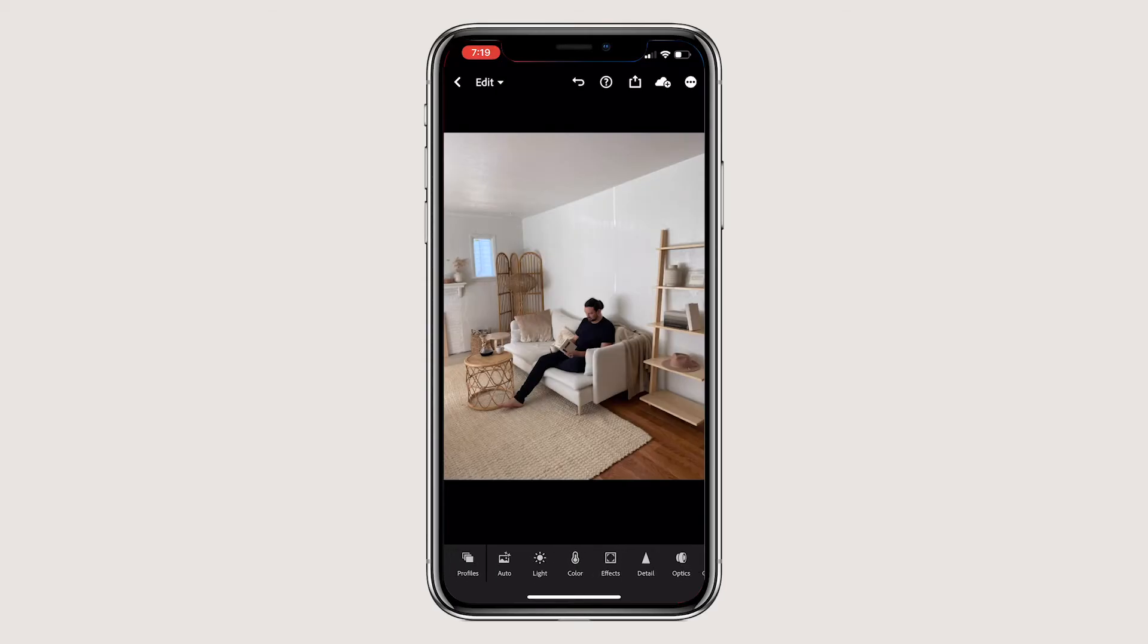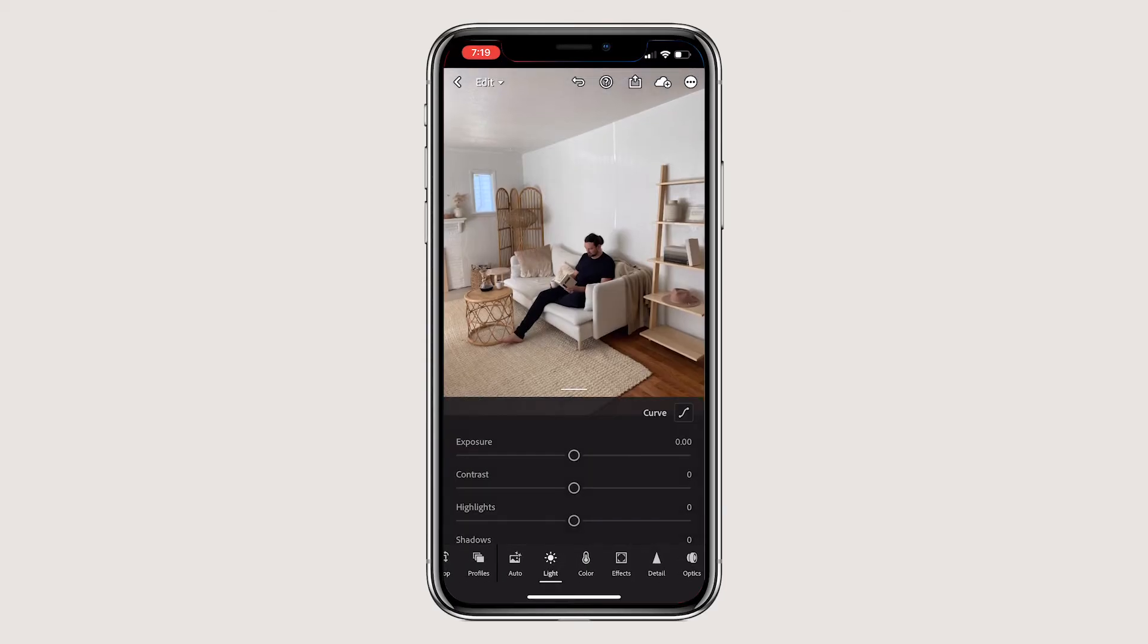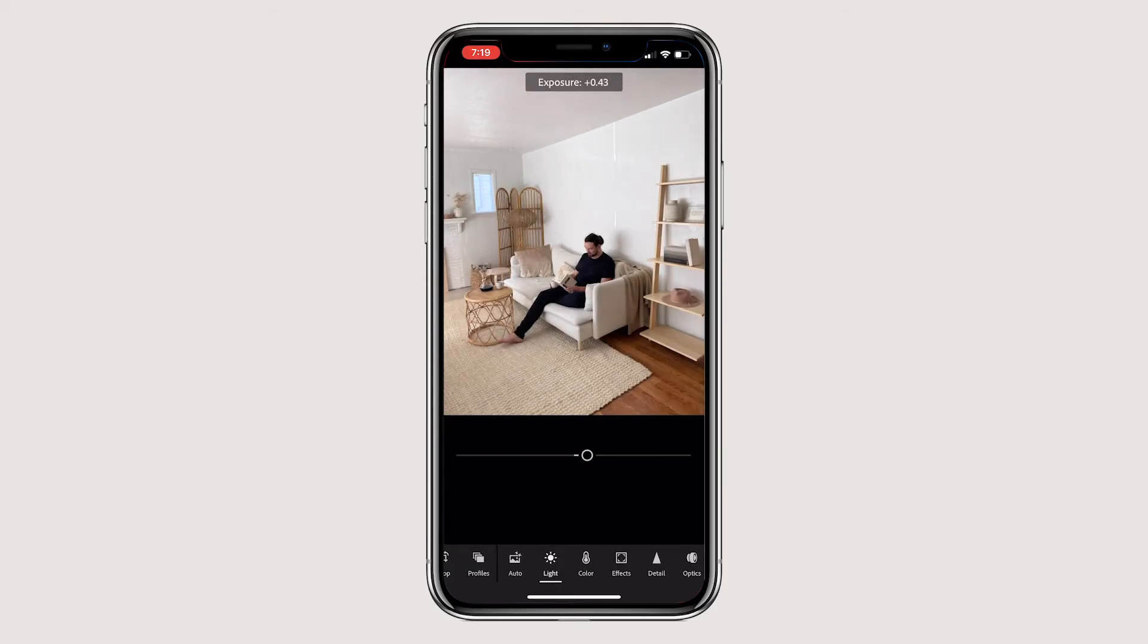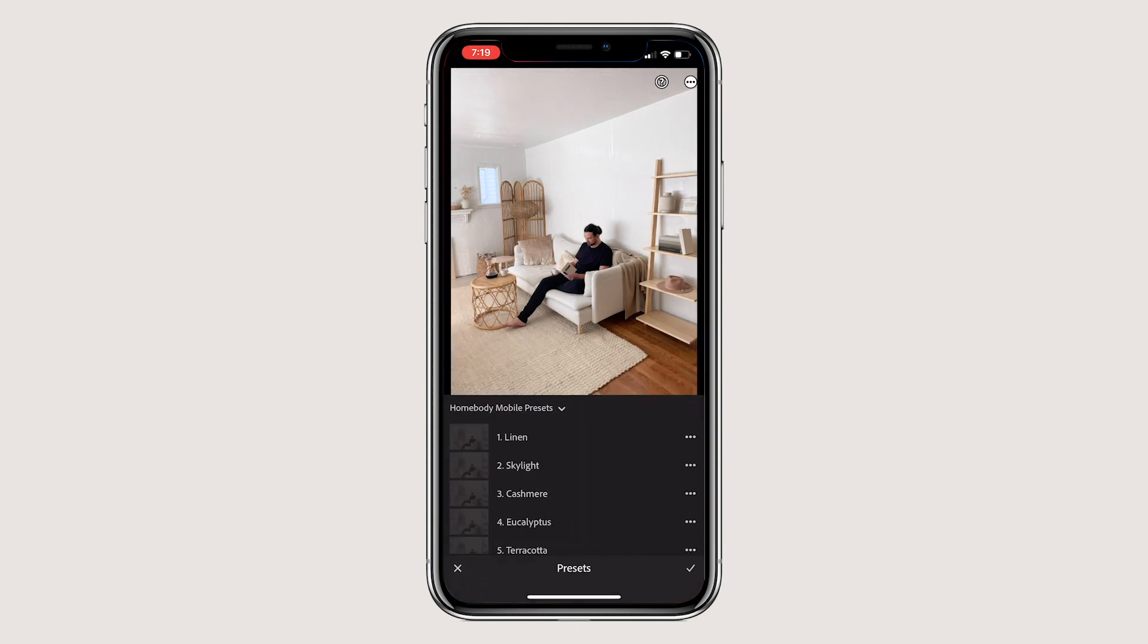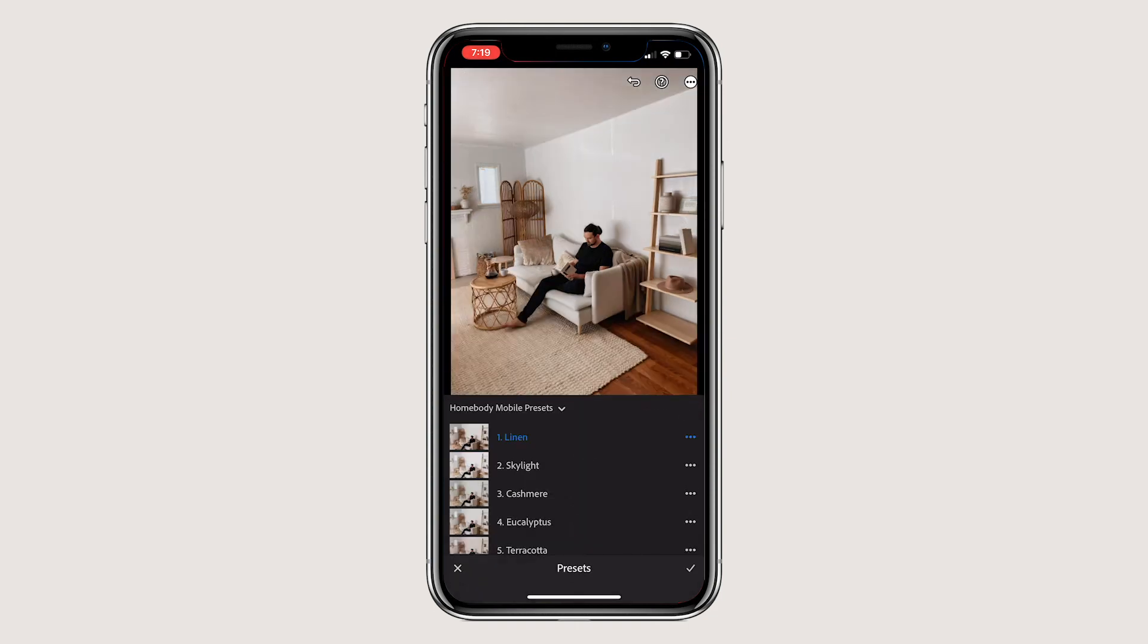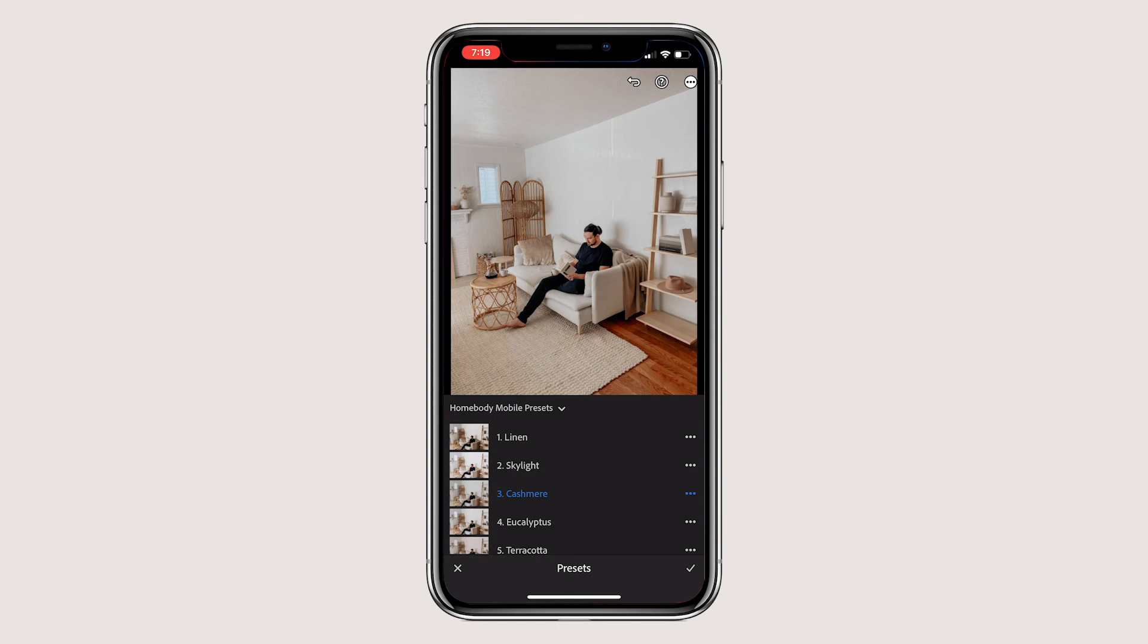To test out your new presets, take a photo in Lightroom or import a favorite. Scroll over to the right and hit presets. Then find your new preset group called homebody mobile presets and select one from the list.